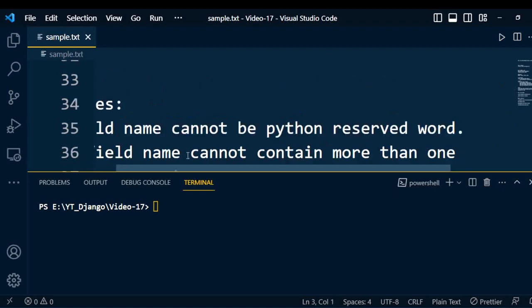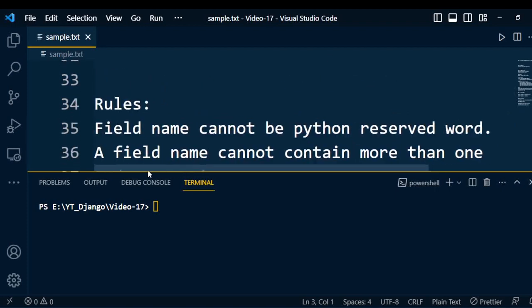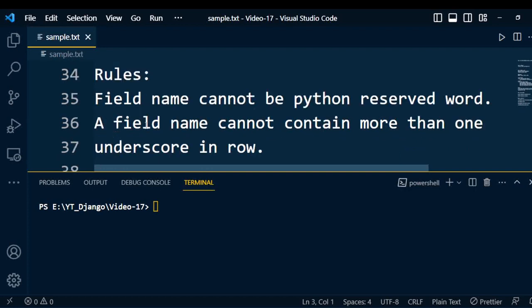While writing the model, we have to follow certain rules. The field name cannot be a Python reserved word — if you use a Python reserved keyword, it gives a syntax error. A field name cannot contain more than one consecutive underscore, as that breaks Django's query lookup syntax. A field name also cannot end with an underscore. Make sure these rules are remembered while creating the model.